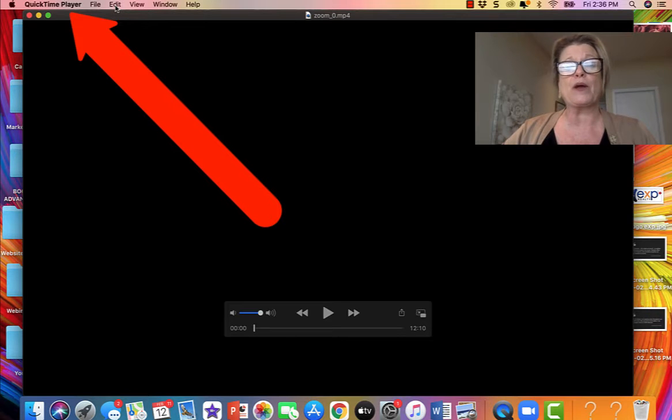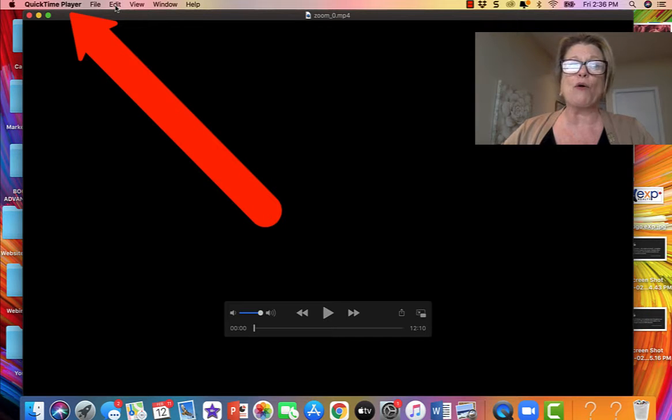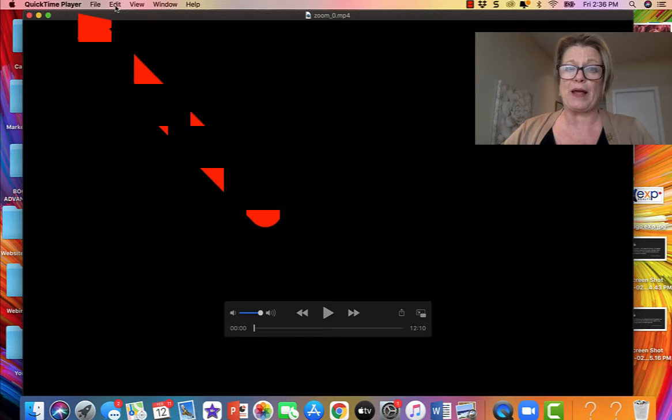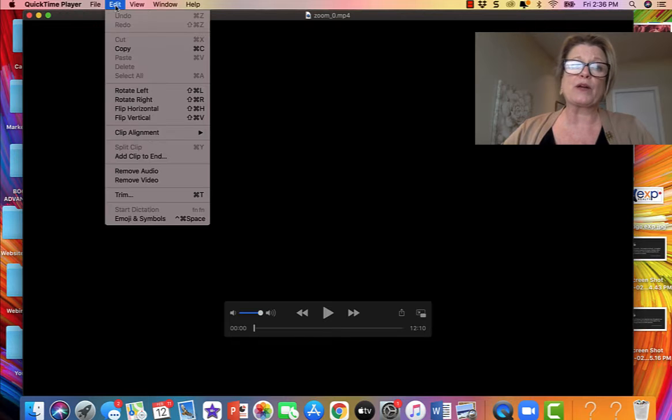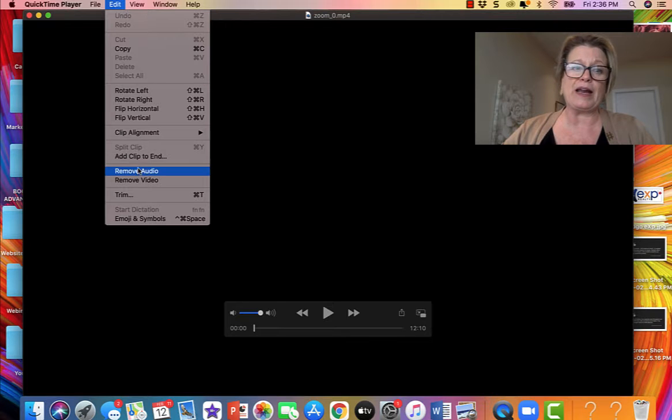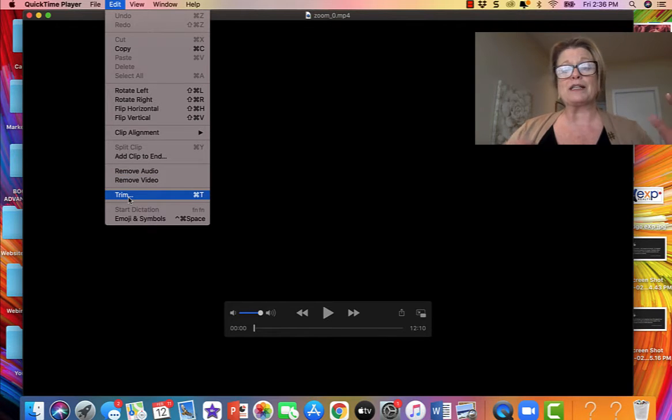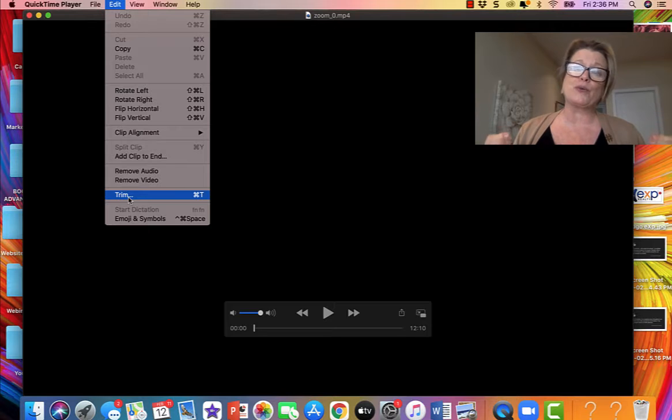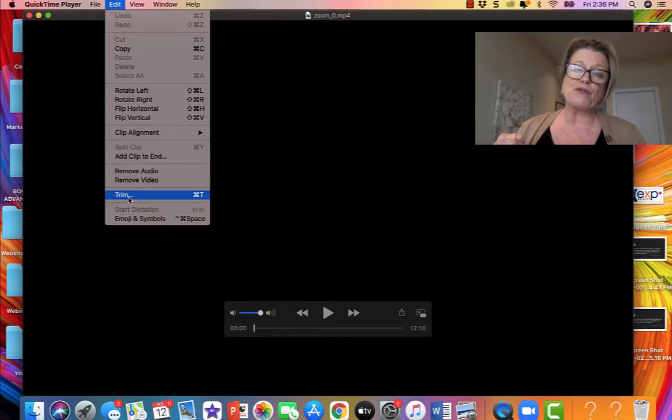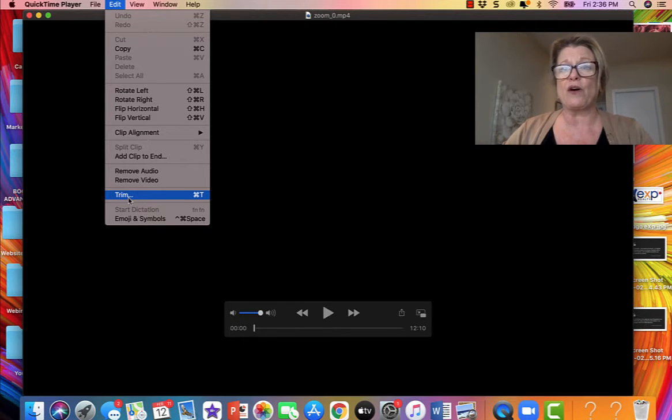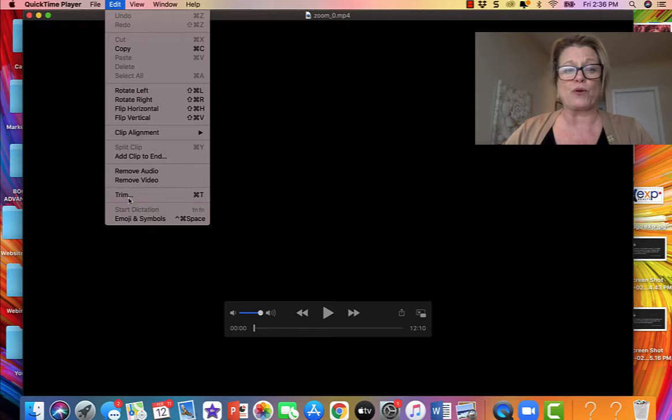Now you notice when I open the video it opened in QuickTime Player. So we're going to go ahead and click edit and we're going to go trim because what you want to do is we want to trim the video from the front and of course trim the end off when we were closing up.